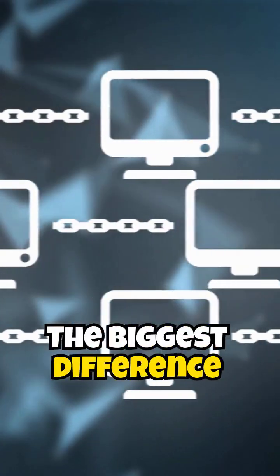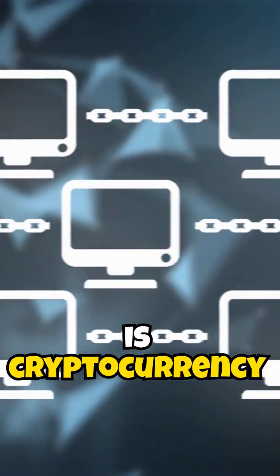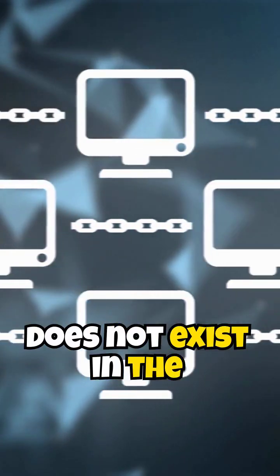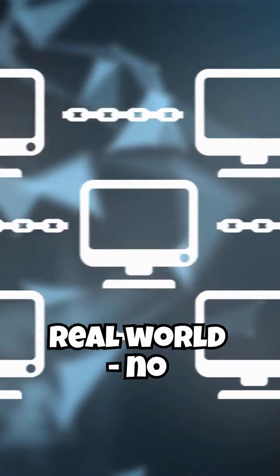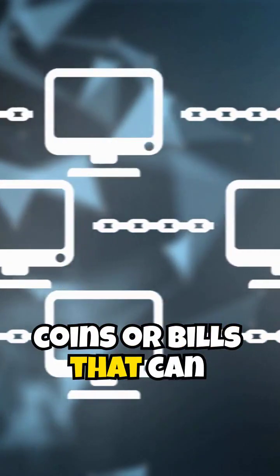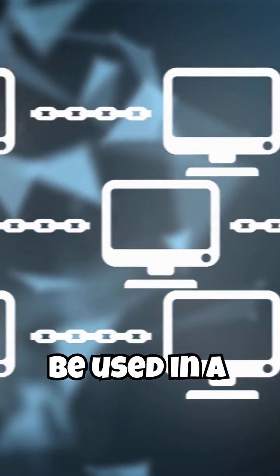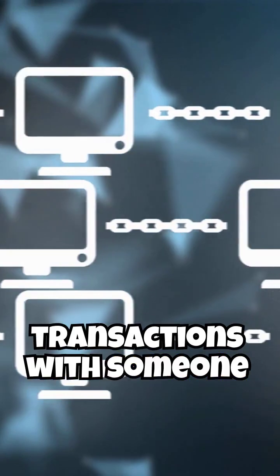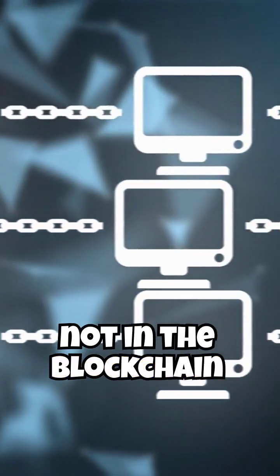The biggest difference is cryptocurrency does not exist in the real world, no coins or bills that can be used in transactions with someone not in the blockchain.